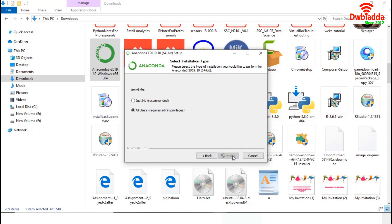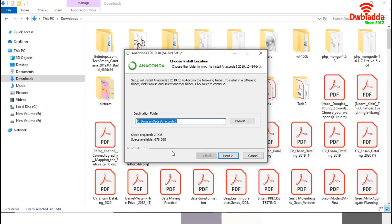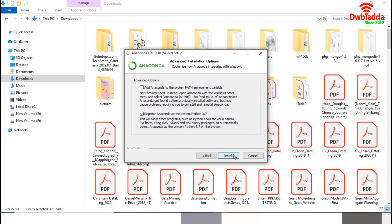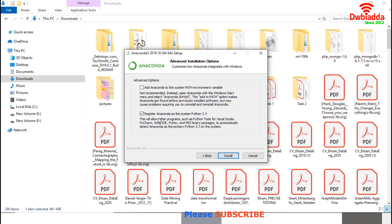I am pressing Next. I will go with the default location. This register Anaconda as the system Python 3.7 will allow other programs to automatically detect Anaconda. I will also go with this one. It will add Anaconda to the system path environment. Then press Install.